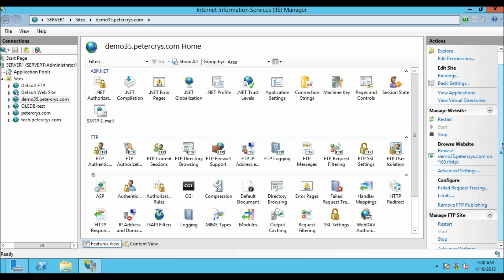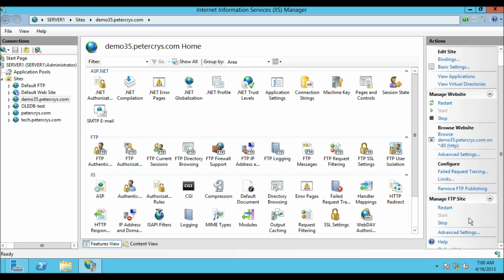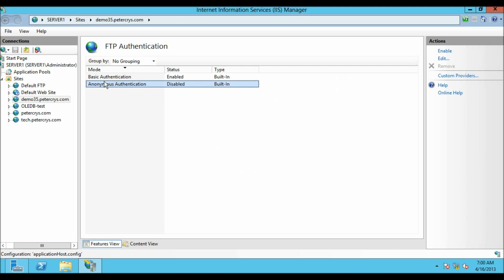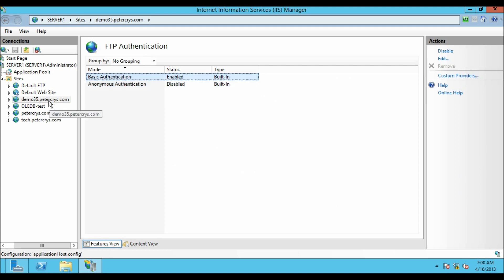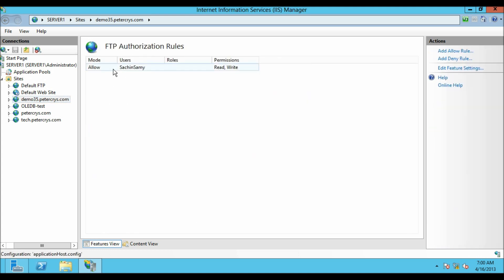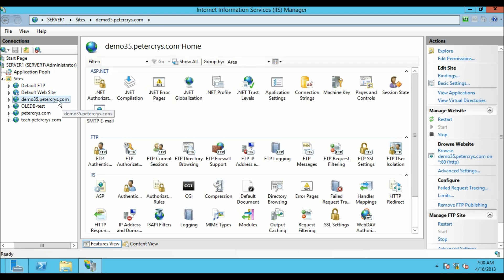Now let's click on the FTP Authentication module. Here you can see anonymous authentication is disabled and basic authentication is enabled. Going back, clicking on Authorization — Sachin Sammy has allowed read and write permission as set earlier. Now let's add another rule to this FTP site.